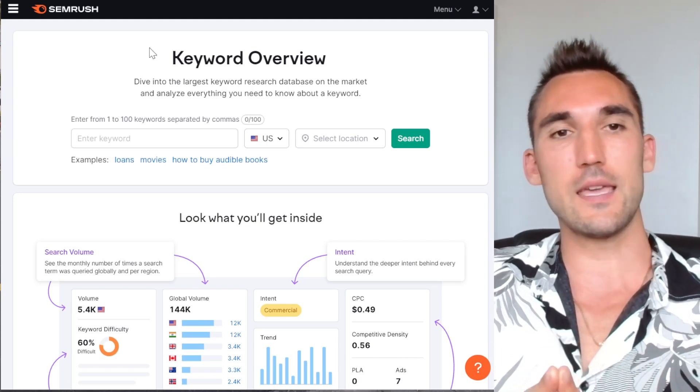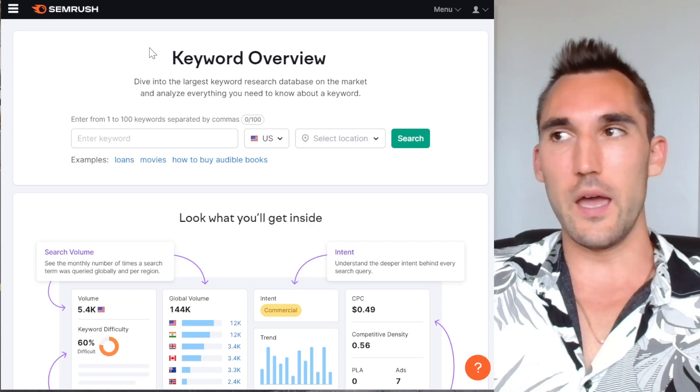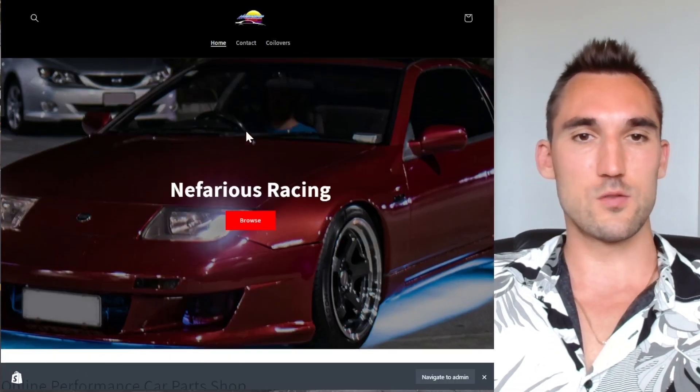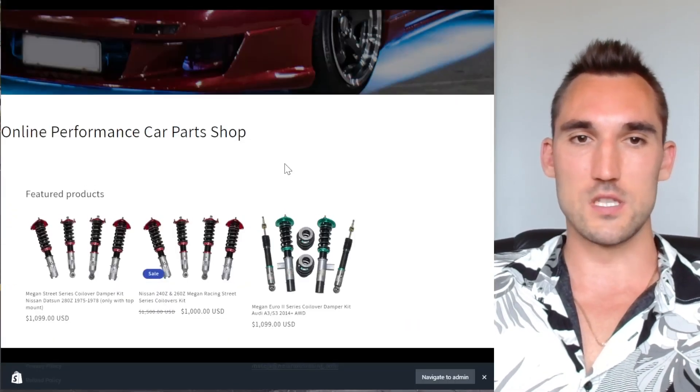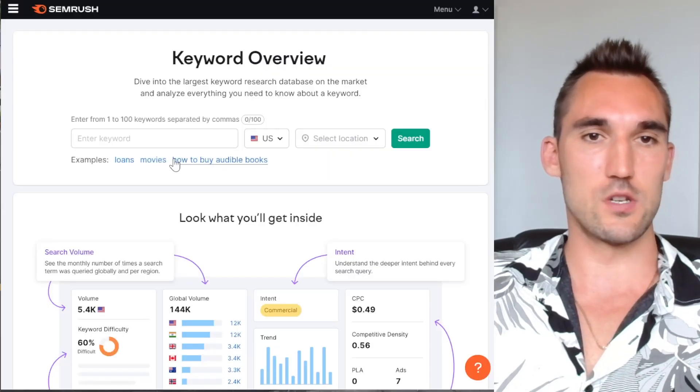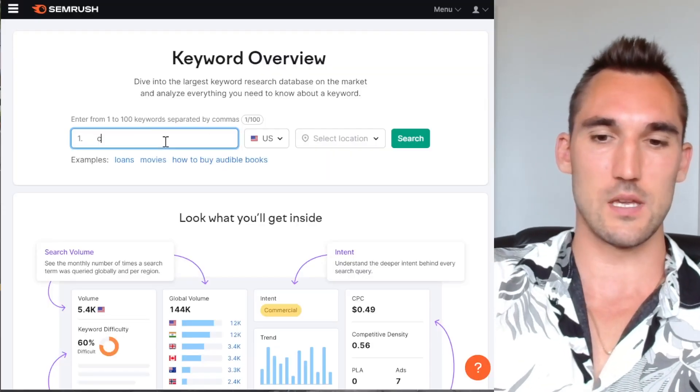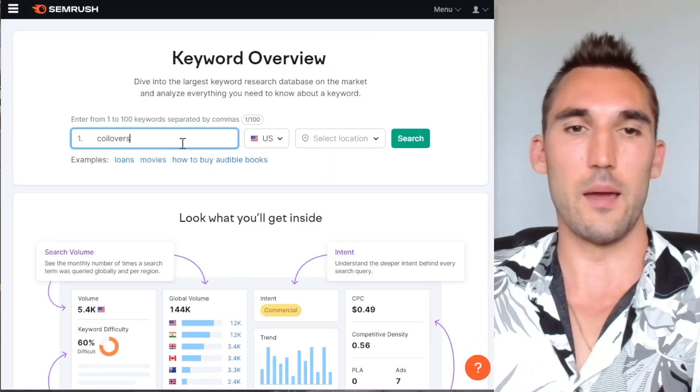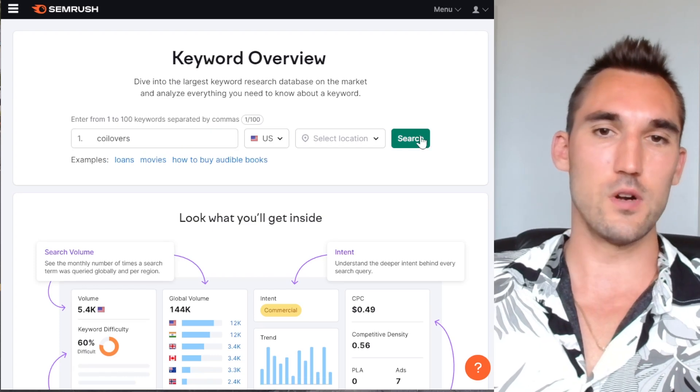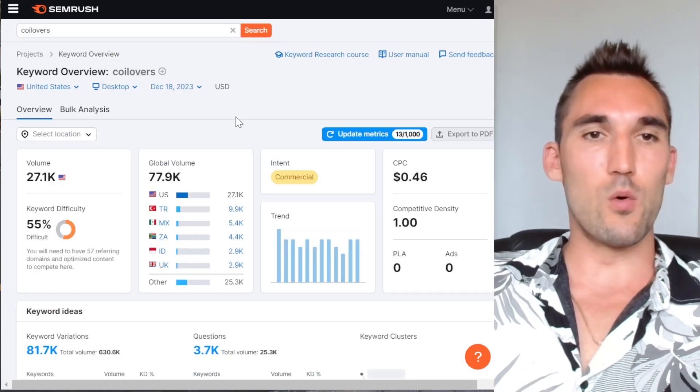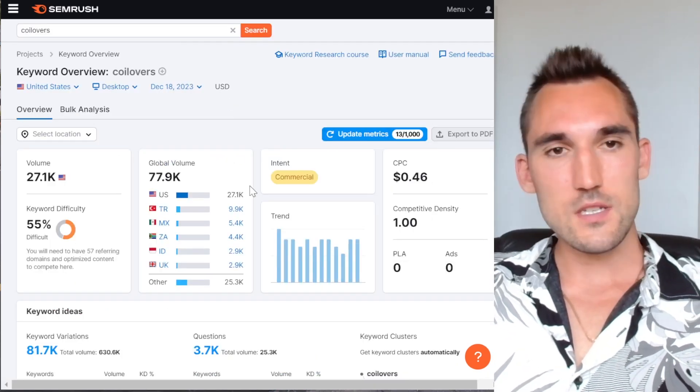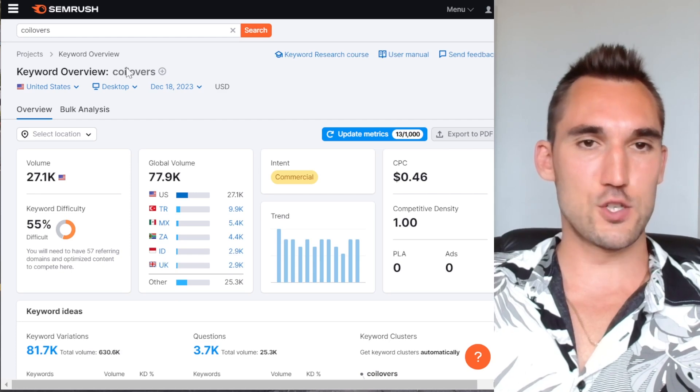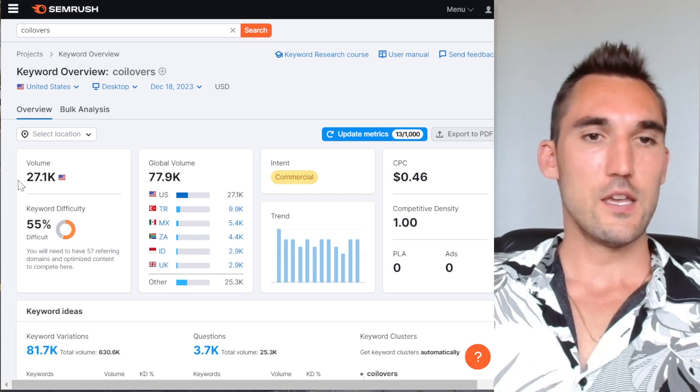So for my case, I've got an ecommerce store selling coilovers, which is car performance suspension. I'm going to use that as an example here. So what I'm going to do is I'm just going to type in the keyword coilovers as that's the primary main keyword and I'm just going to hit search.